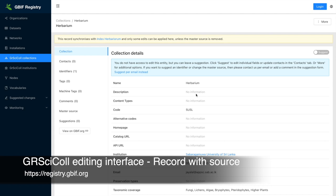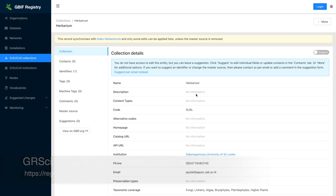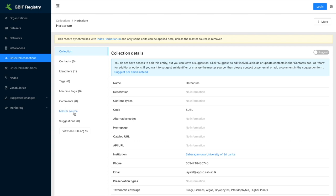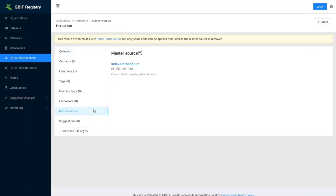In some cases, the GRSciColl entry that you will need to update will be linked to an external source, like Index Herbariorum or GBIF datasets. The link to the source will appear at the top of the entry page and on the master source tab.